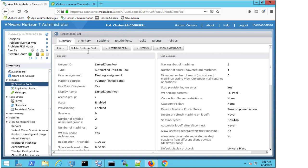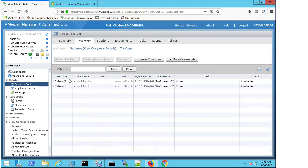So firstly, I'm going to look at my desktop pool. And here I've got my link clone pool. And if I select inventory, I can see that I have two machines.